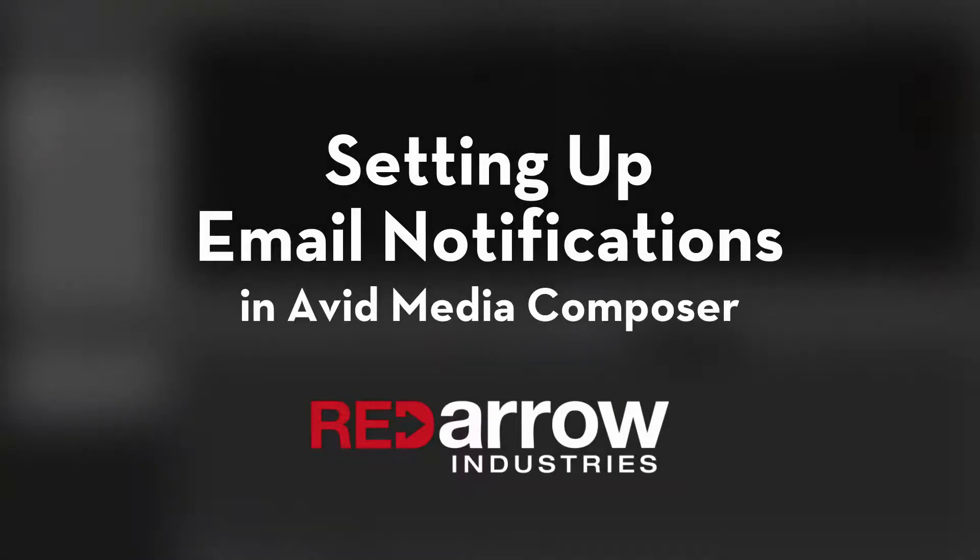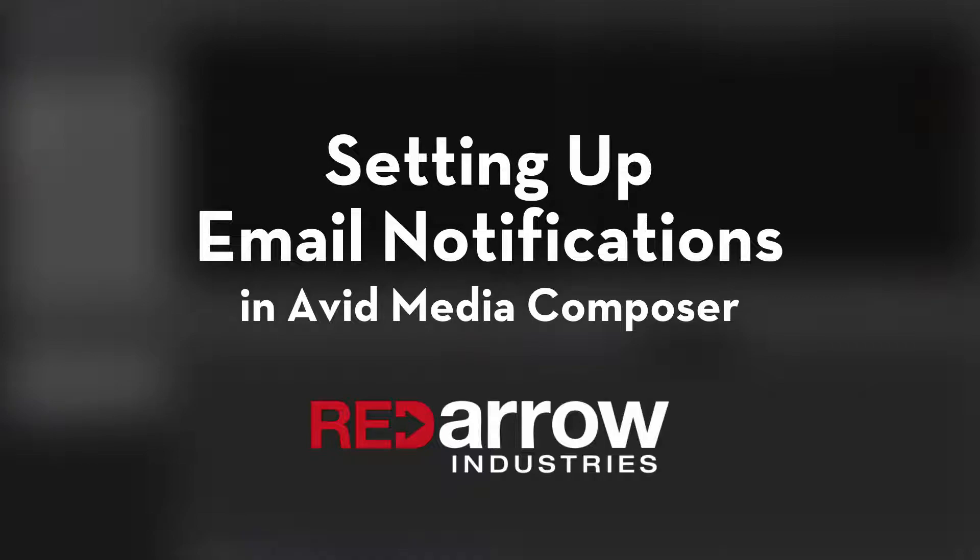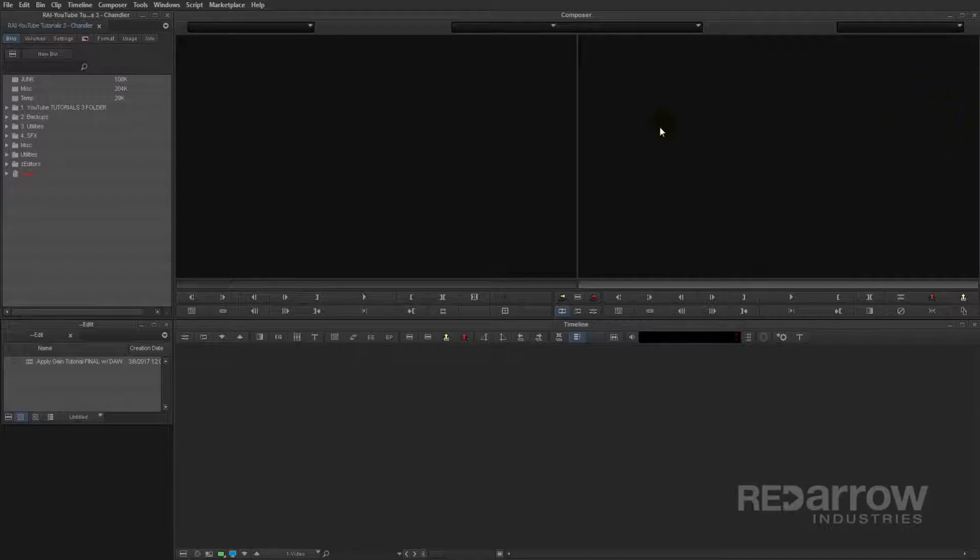Hey guys, this is Chandler from Red Arrow Industries. Today I'm going to show you how to set up email notifications for renders, exports, or consolidations and transcodes in Avid Media Composer. So let's get started.